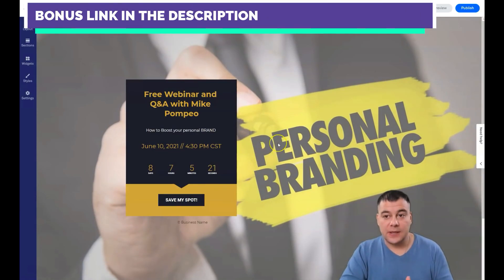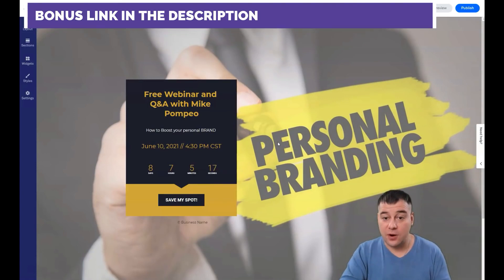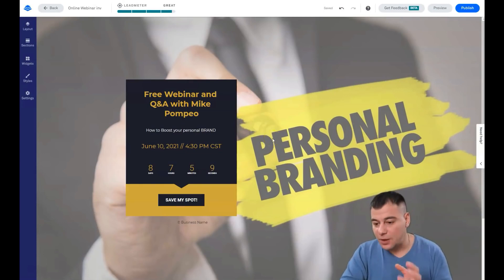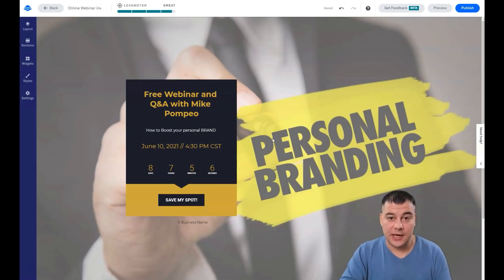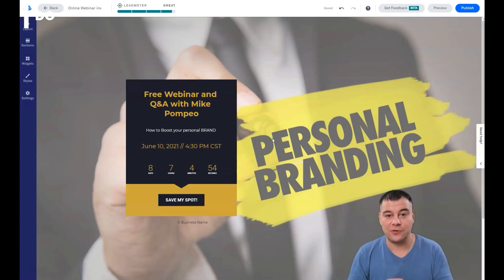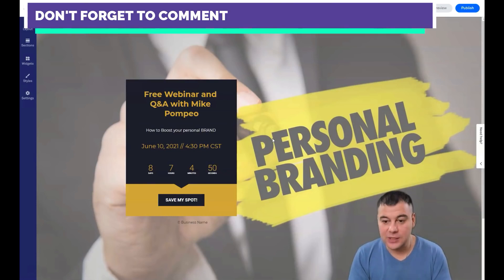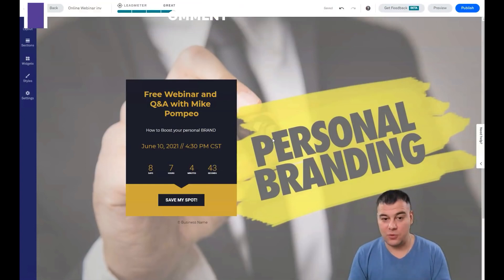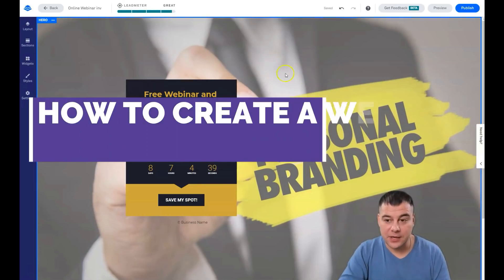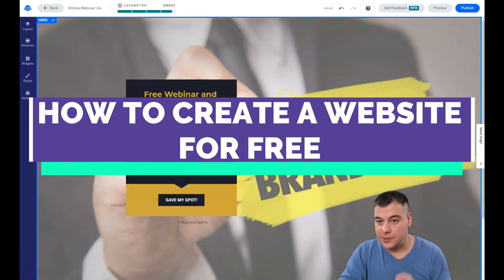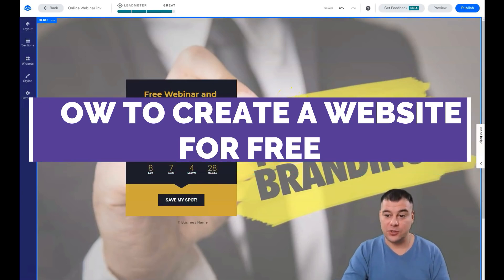And that's it — you have a working landing page you can use in your ad campaigns. I hope this was useful. I wish you good luck and great profits with your online business. Leadpages can help you grow your audience and build your email list. As you know, in online marketing, the money is in the list. Now you have a working landing page that will allow you to drive traffic and get new potential customers. Thank you so much, have a great day, and good luck — bye!